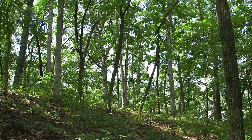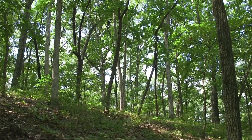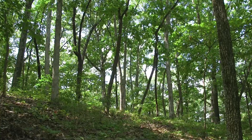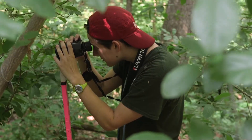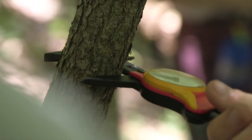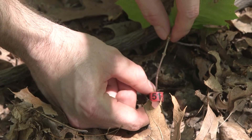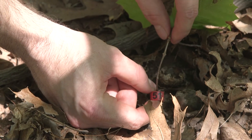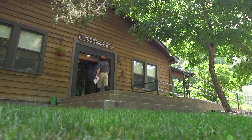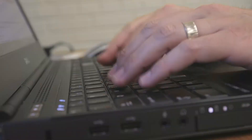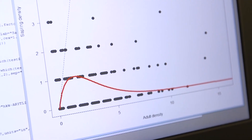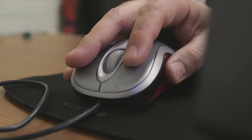The Smithsonian Forest Geo Network really provides a unique opportunity to test these hypotheses because all of the tree census protocols are standardized across the network. That's what we took advantage of in our analysis — we were looking for patterns where adult trees are having a negative effect on their offspring.